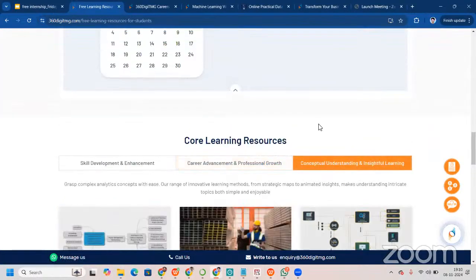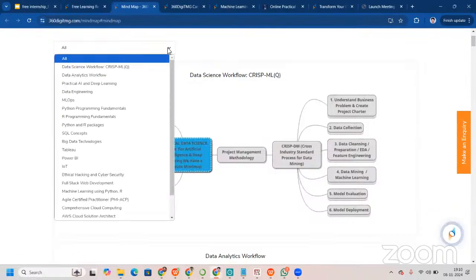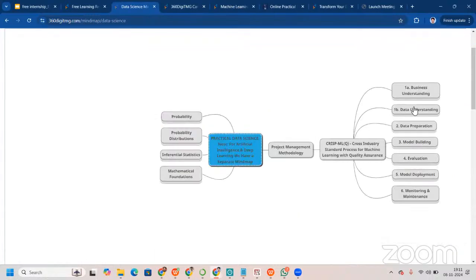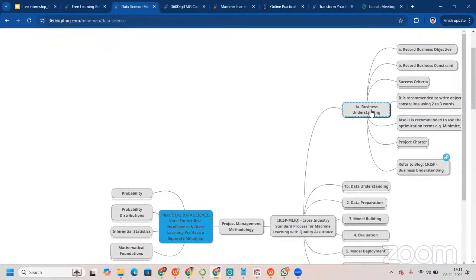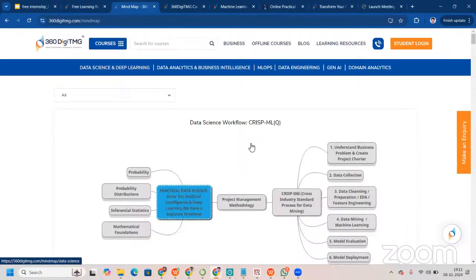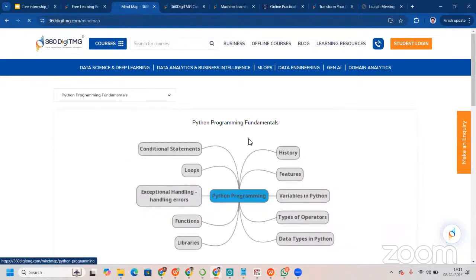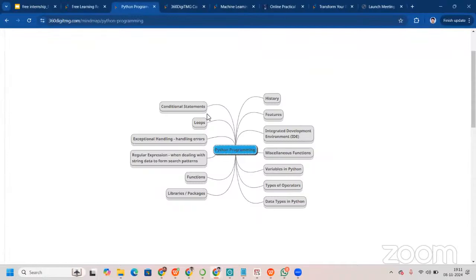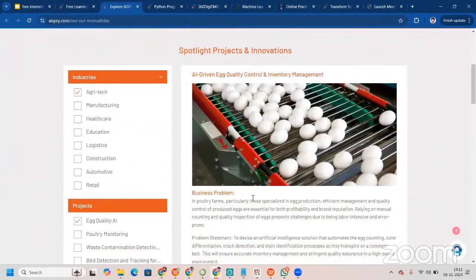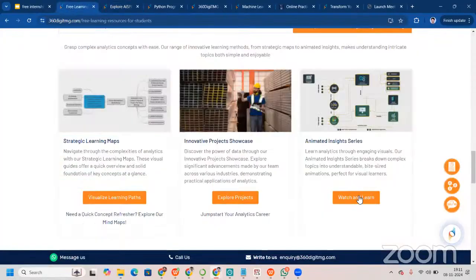For conceptual understanding we have mind maps, which are a great way to revise concepts and help with internalization. The mind maps cover business understanding, data understanding, data preparation, model building, and more. We actually encourage our students to go through them twice a day every single day. We have mind maps for all subjects covered here. You can also find a project innovative showcase to read about different projects, insights, and achievements.